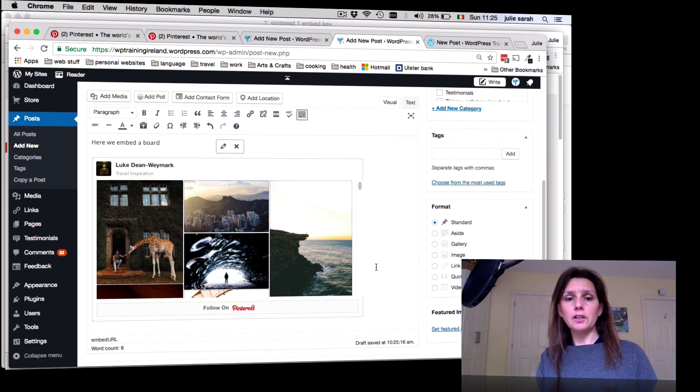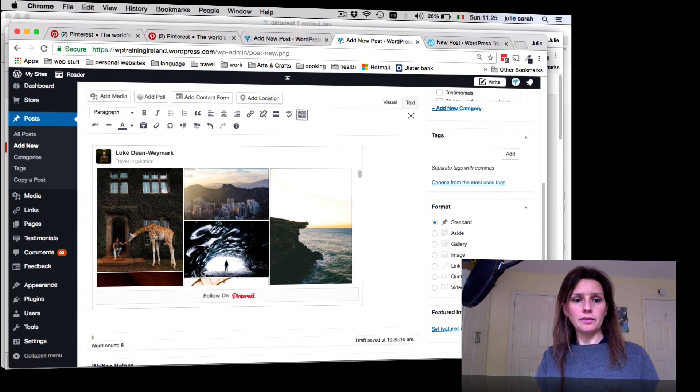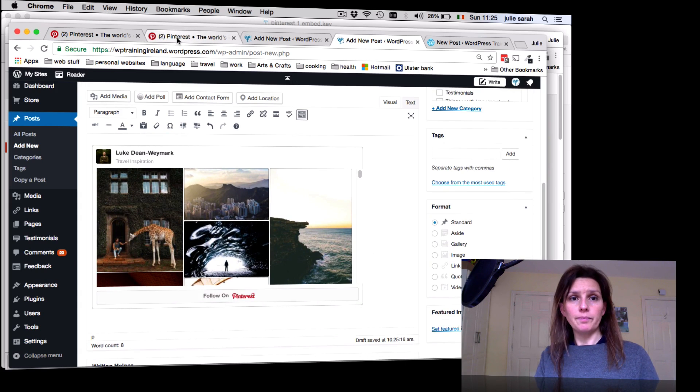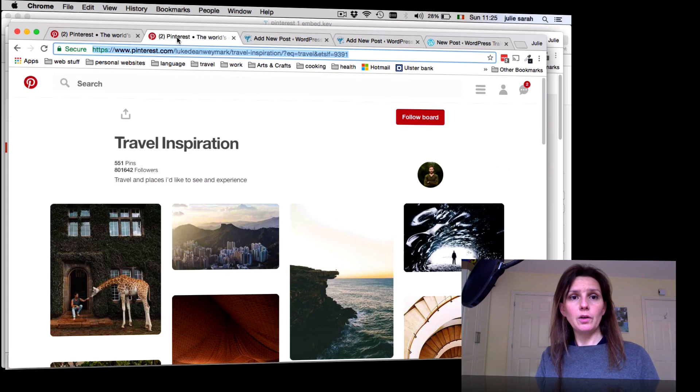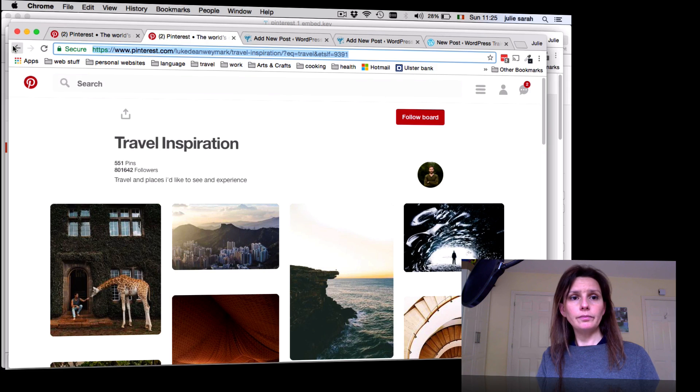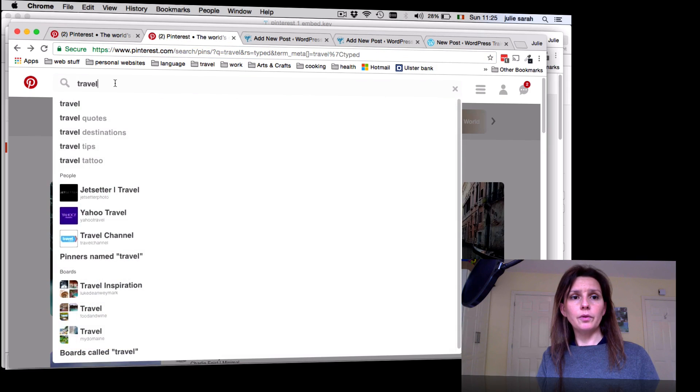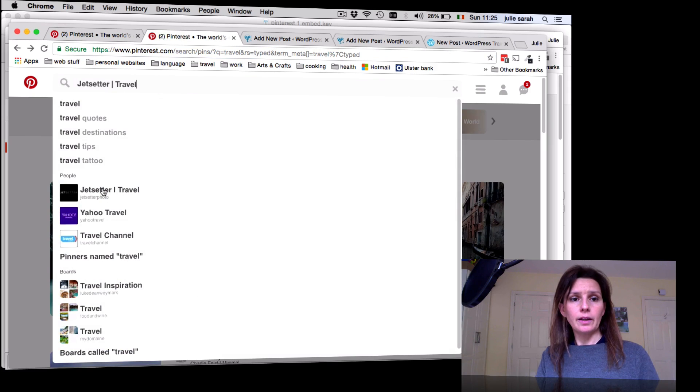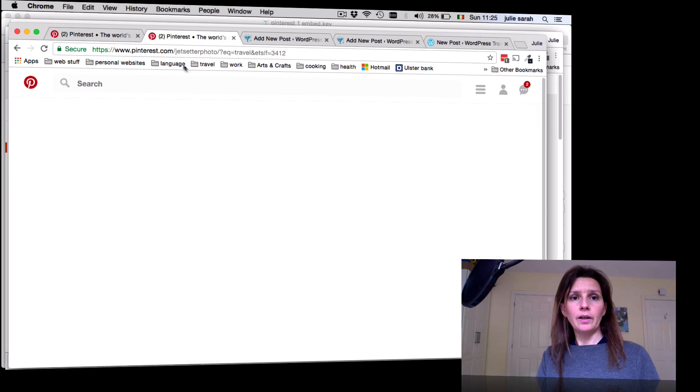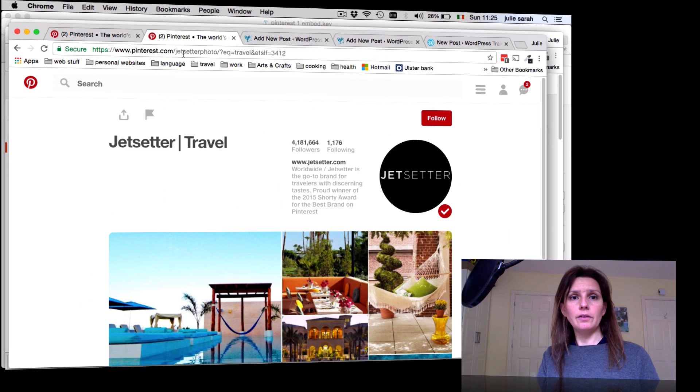Now we've got one more option. When you go back to your Pinterest again, now we're going to go for a person. Let's say the Jet Setup. You can see now the name of the person in your address bar. To embed his profile, you can do exactly the same. Copy this.